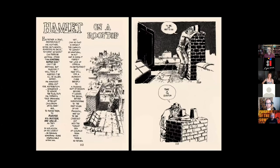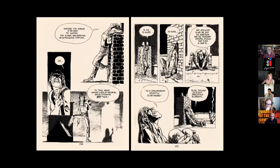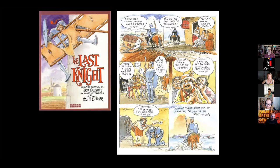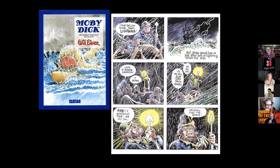He once did an adaptation of Hamlet's soliloquy on a rooftop. If you know Eisner's work, you can see how this plays into a lot of his strengths — you get the sense of place, the theatrical acting of his characters, and he's spread the narrative over the course of ten pages. It's a nice experiment in what you can do when you work with a literary text. Eisner also did slightly longer but compressed adaptations of Don Quixote, Moby Dick, and others, which really showed off his sense of character, atmosphere, and place.